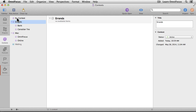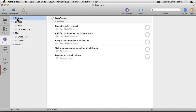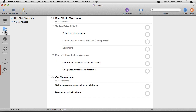If I click on No Context, I'll see all of the actions in my OmniFocus database that don't currently have a context assigned. In general, I recommend adding a context to all of your actions just to make sure nothing slips through the cracks. Instead of adding them here, let's switch over to the Projects tab and add them while looking at a list of projects.